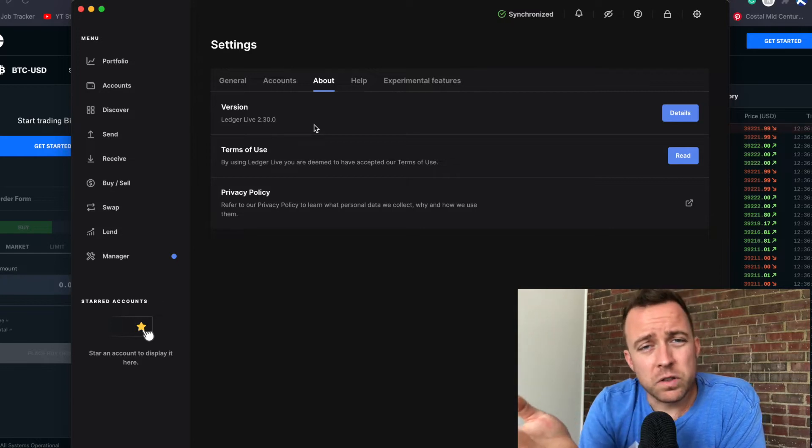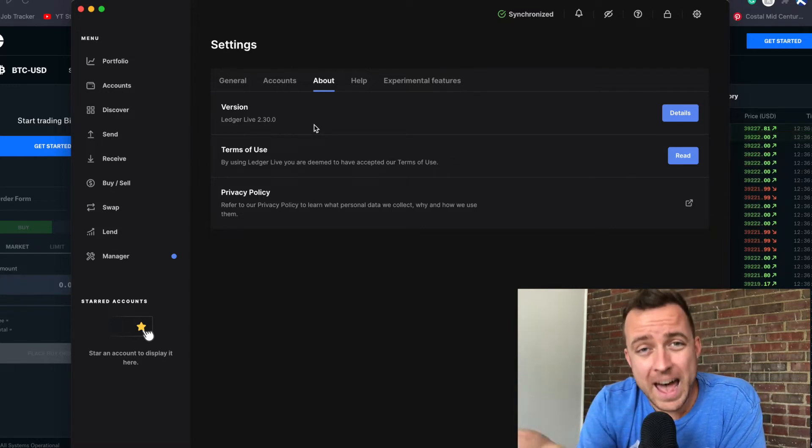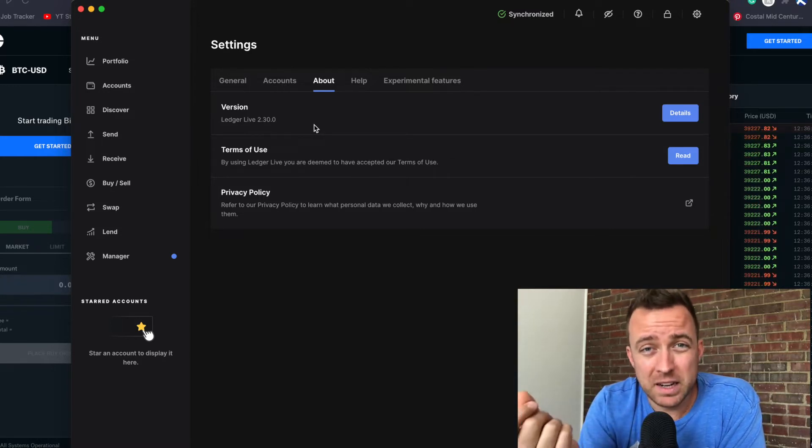I also like to make sure that my Ledger products are up to date and there are no other apps that need to be updated as well. When I say apps, people get confused and ask why it says apps — that is Ledger's way of labeling things. Think of them like folders, so let's make sure those apps, or folders, are up to date.